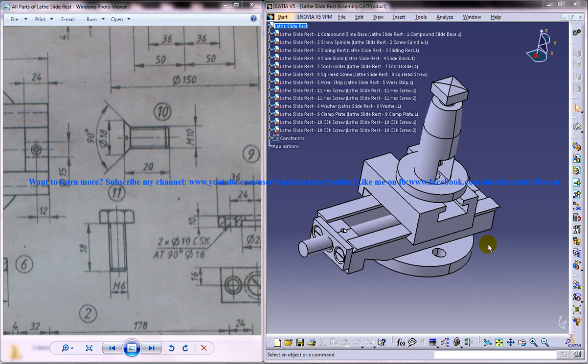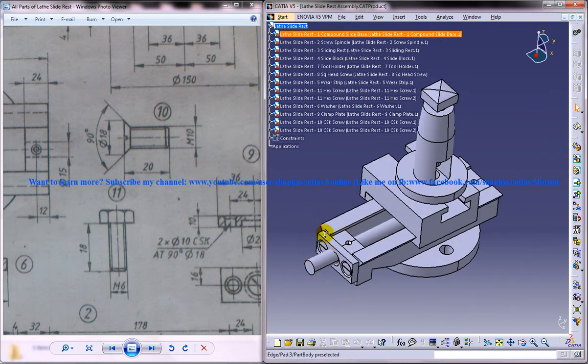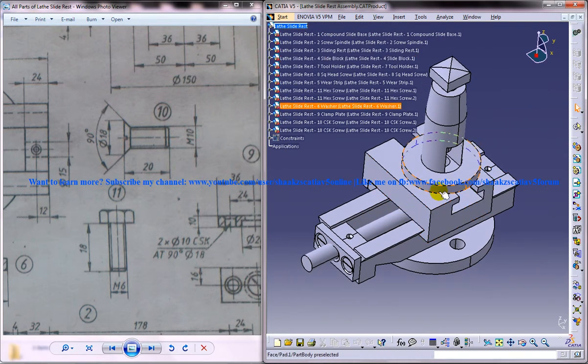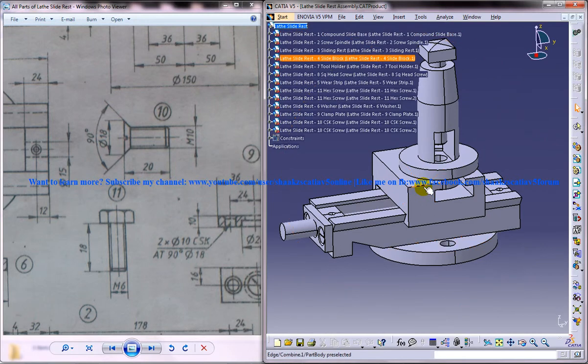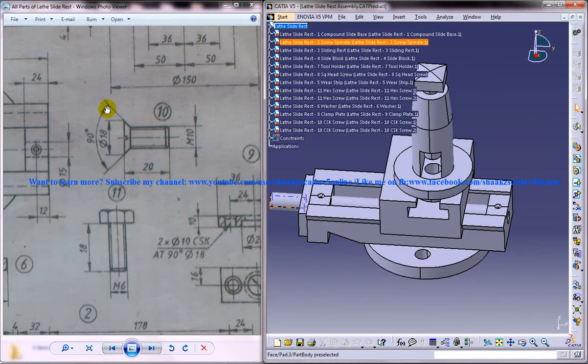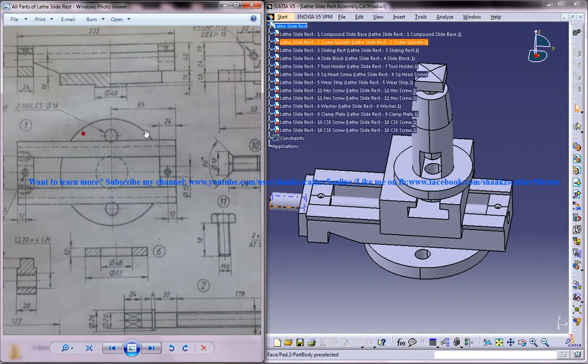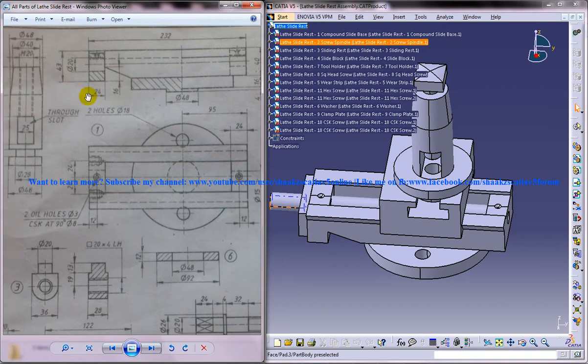Hi friends, this is Mohamed Shaqeel here and in this tutorial series I am going to show you how you can design a lathe slide rest in CATIA V5. On the right side you can see the completed design of the lathe slide rest and on the left side you can see the different drawings of the different parts of the lathe slide rest.